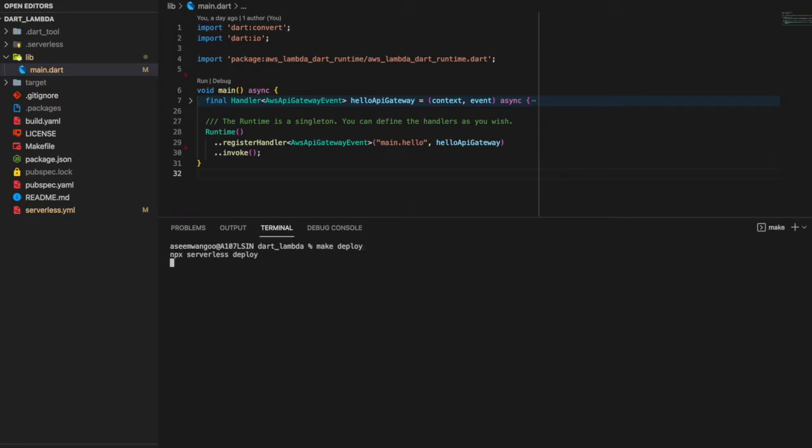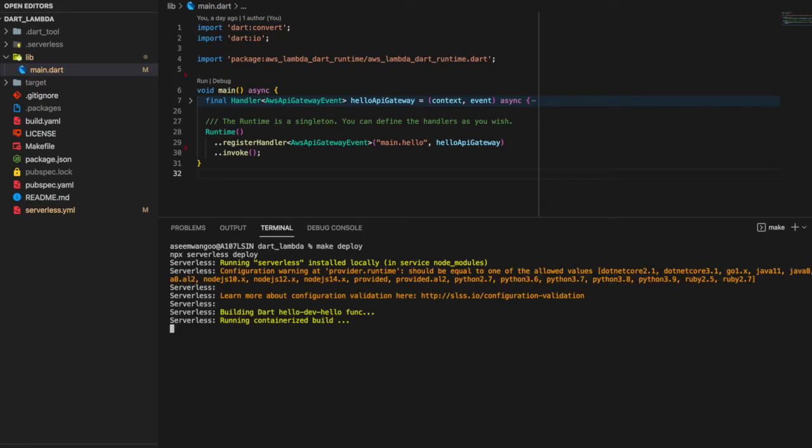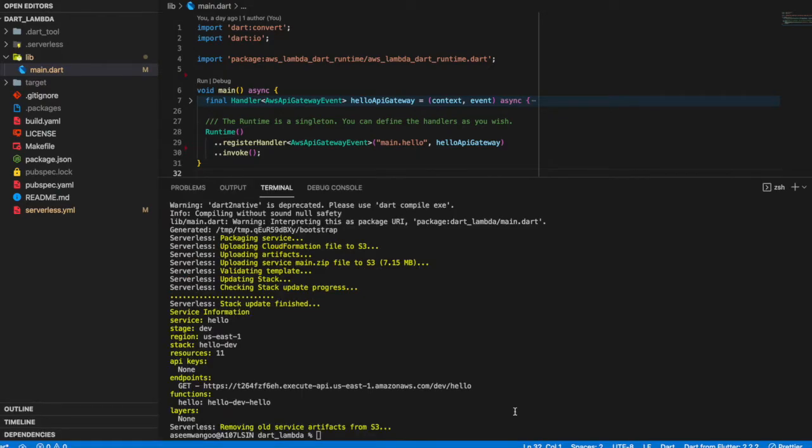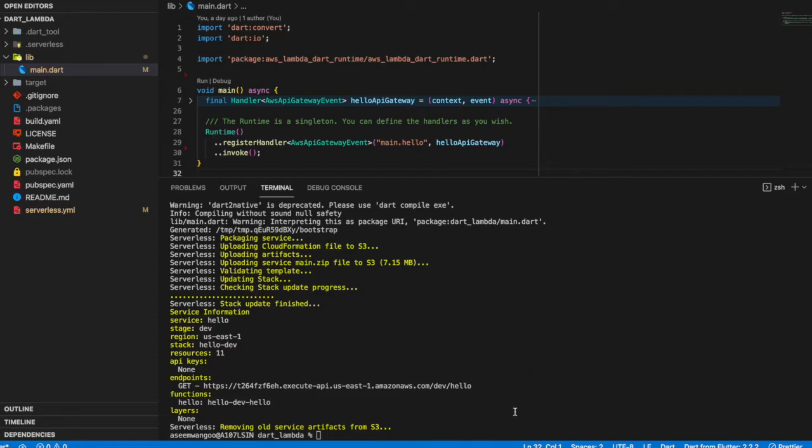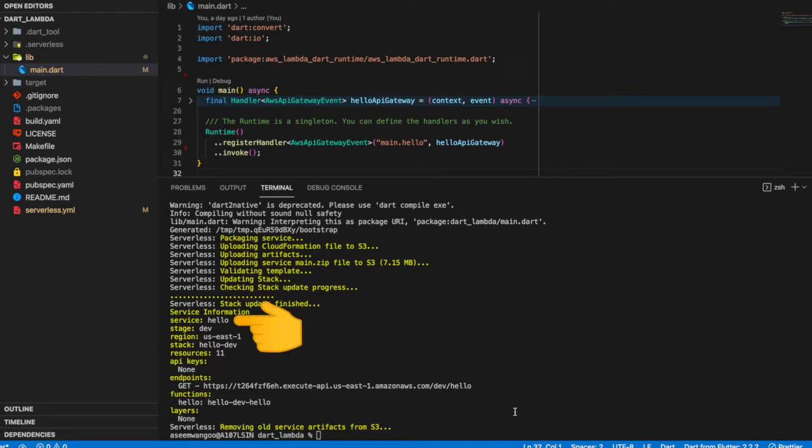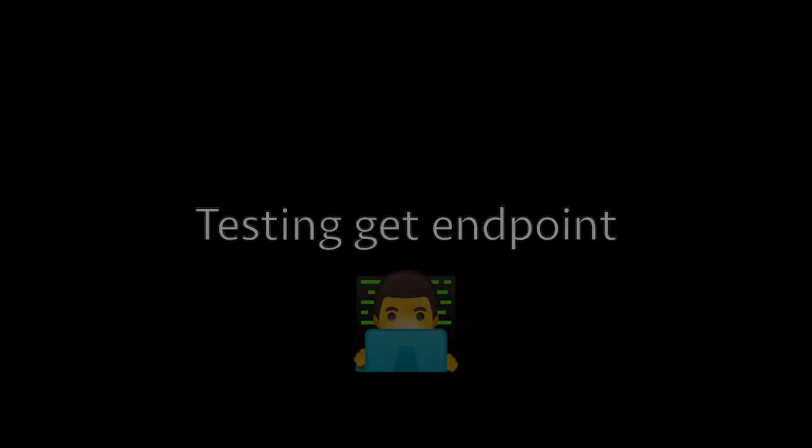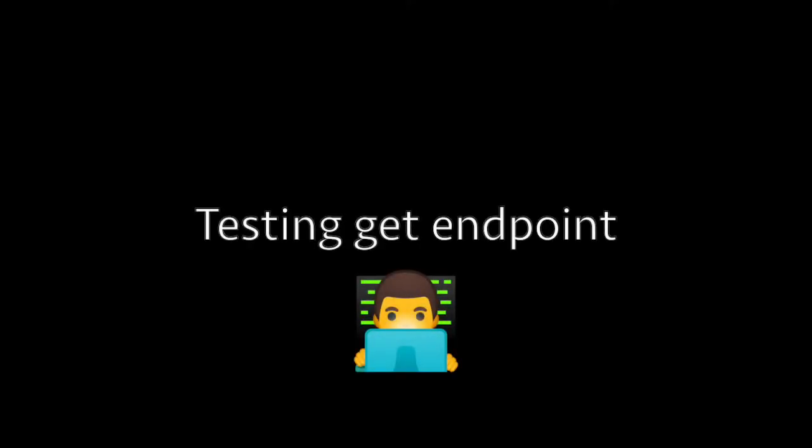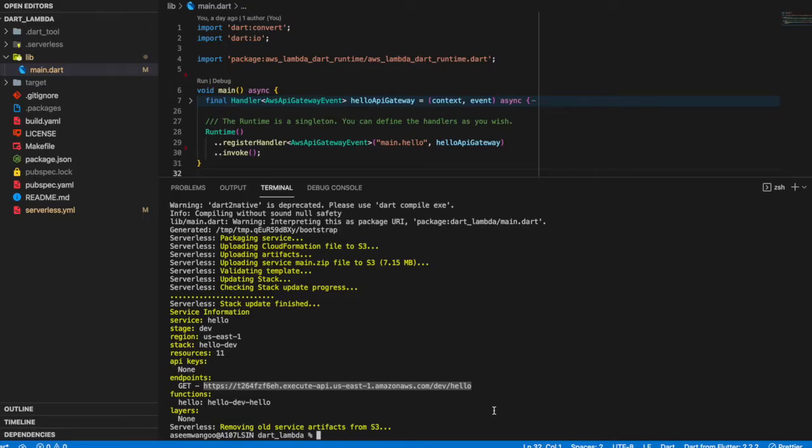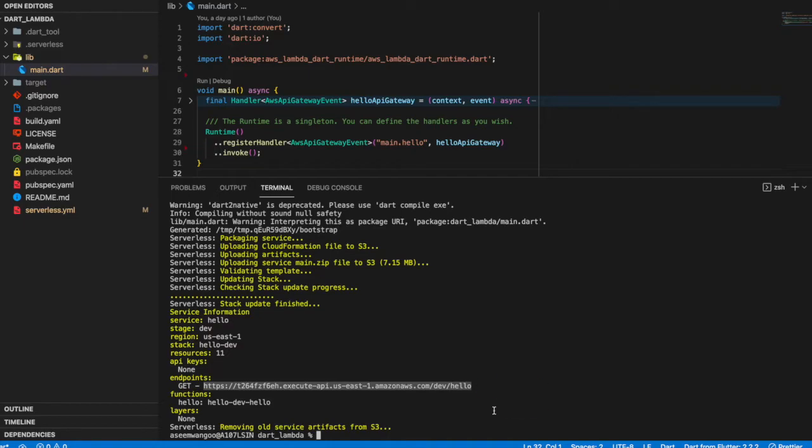Now let's run this make deploy command. Just make a note that before running this command you need to make sure the Docker Desktop is running. Once the command is executed successfully, we can see the endpoints being deployed, what region it was deployed in, the service name, and the stage.